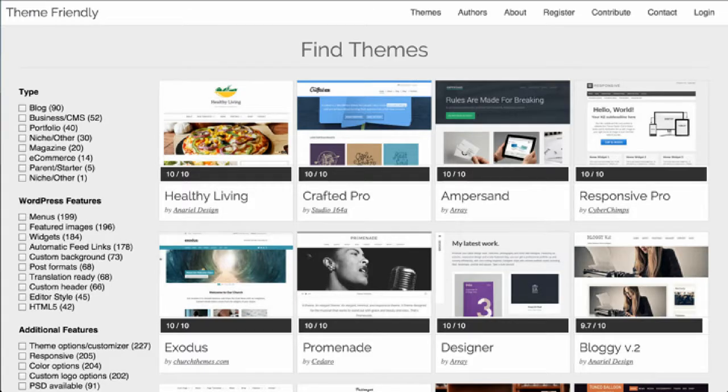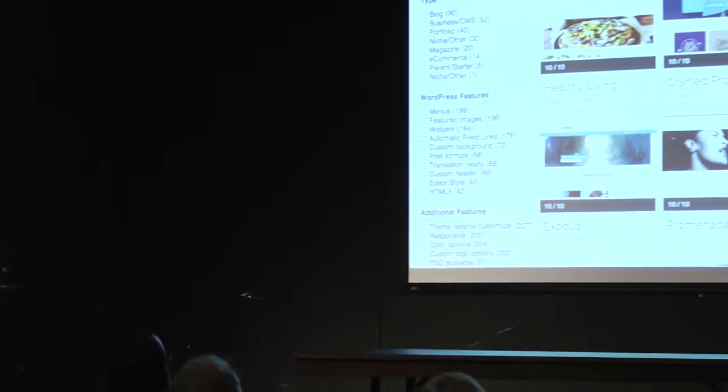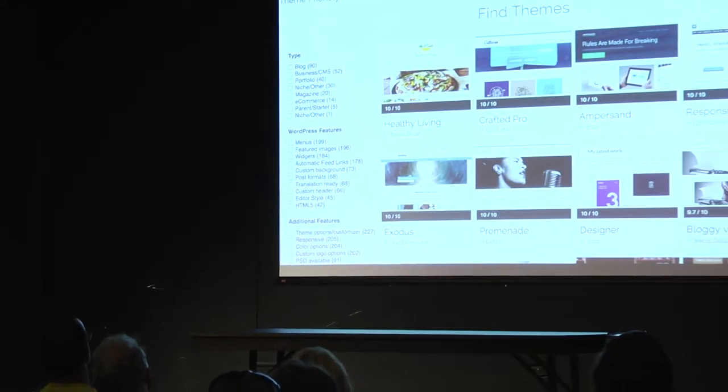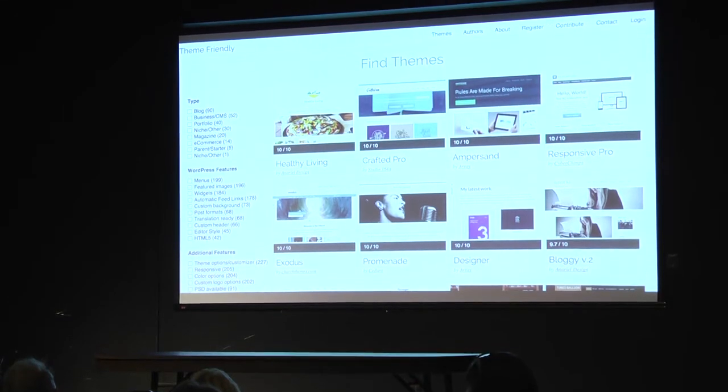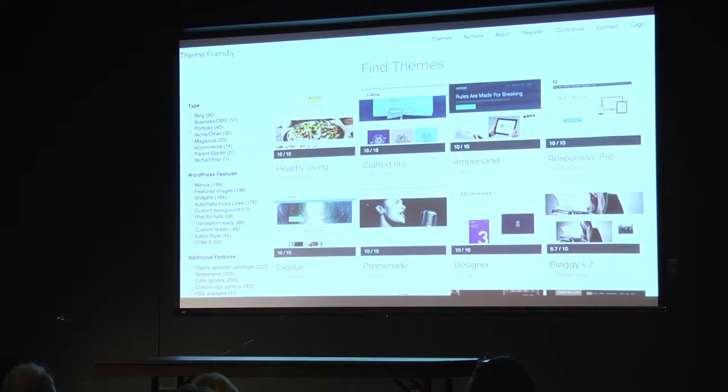Theme Friendly is a really cool resource I found — they have a theme finder that rates themes based on WordPress best practices, giving scores like 10 out of 10 or 9.7 based on whether they follow WordPress coding standards and pass checks from the theme review team. You can also filter themes by type like blog, business, or portfolio.